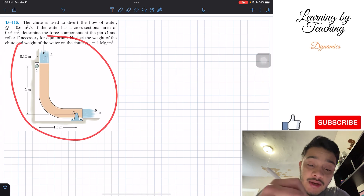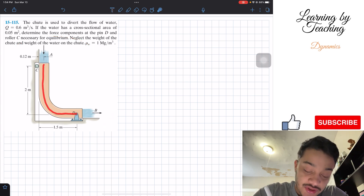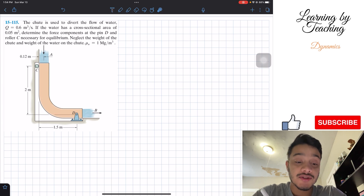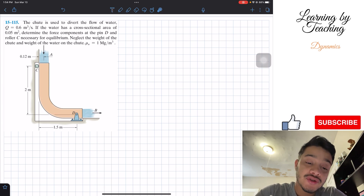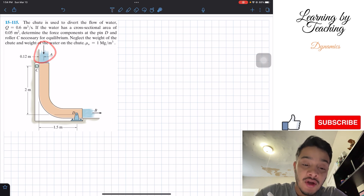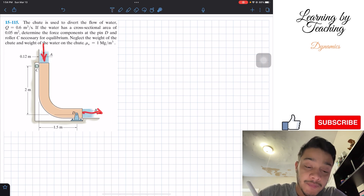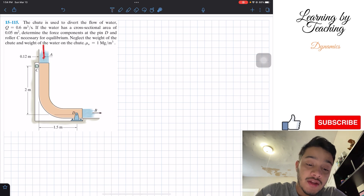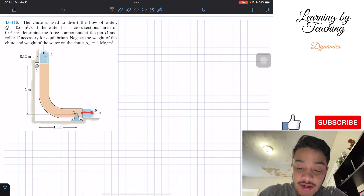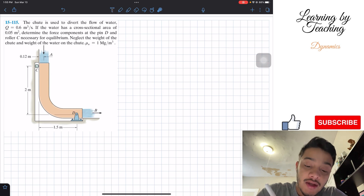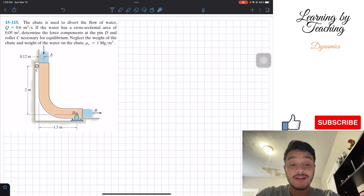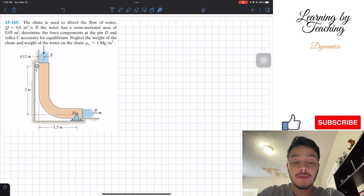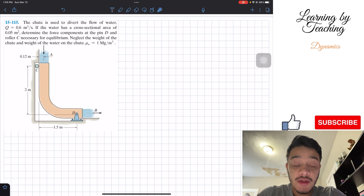What we're seeing here is this chute, which is an L-shaped material used to change the direction of flow from vertical to horizontal. We see that water enters at point A and exits at point B. We have a roller at C and a pin at D, and we're asked to determine the forces for equilibrium in this system.